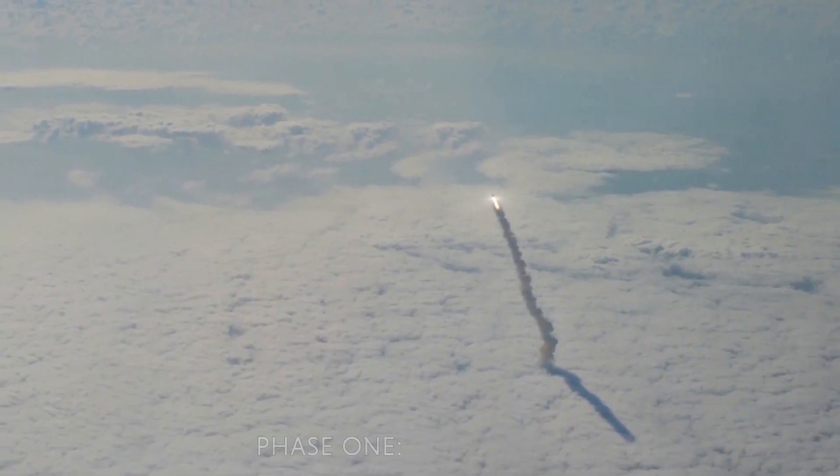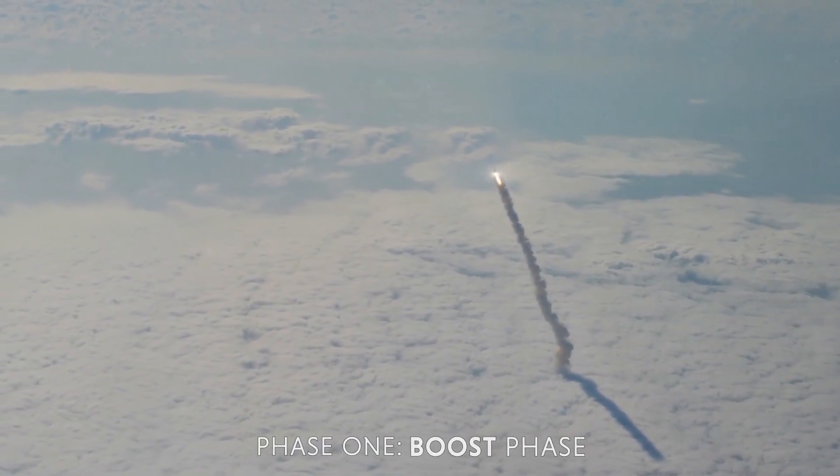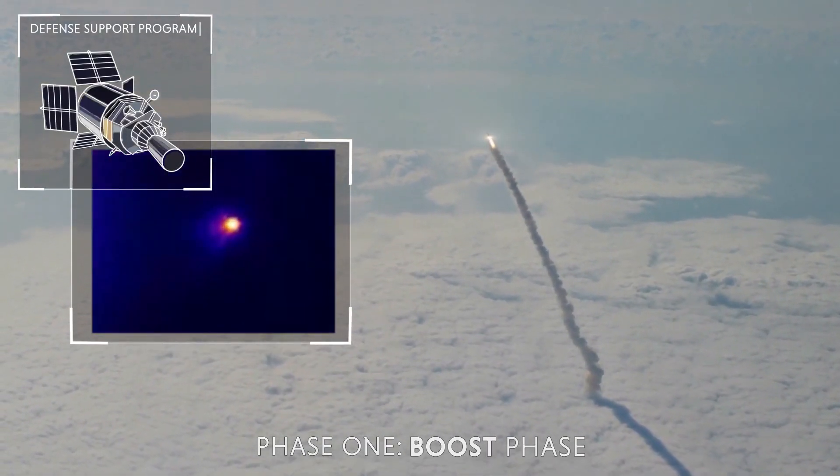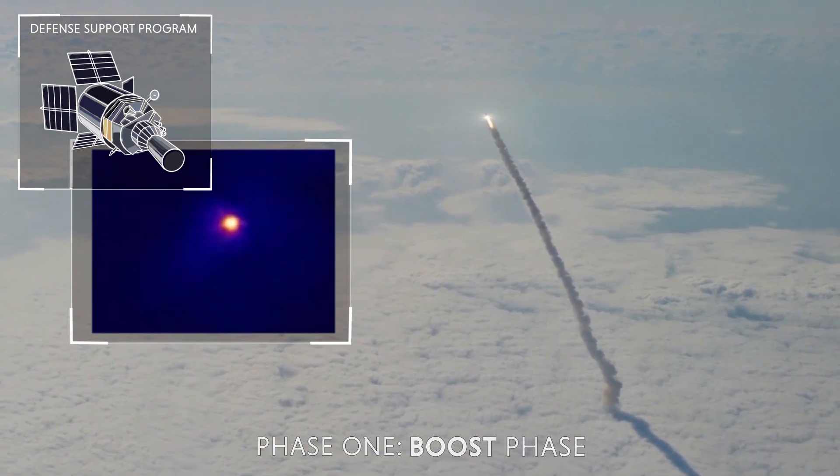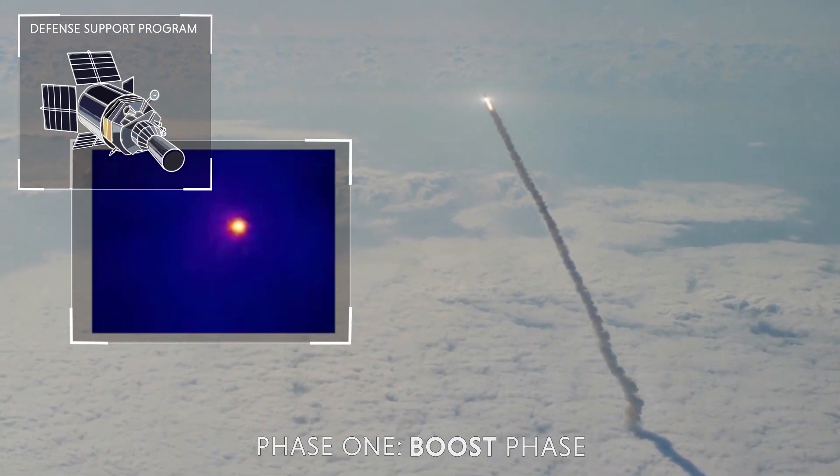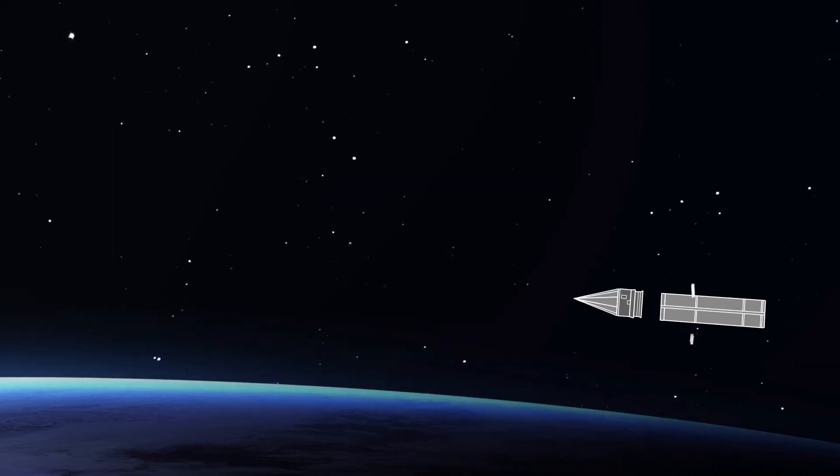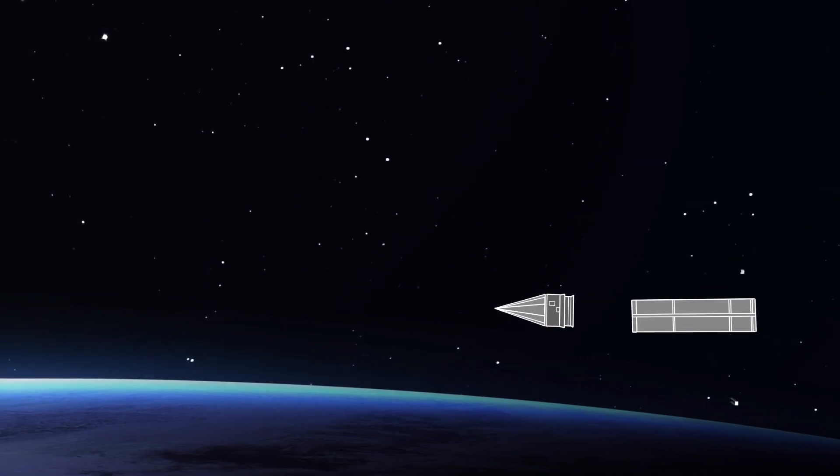After a ballistic missile launches, its engines burn hot and can be detected by infrared satellites. Outside the Earth's atmosphere, the missile engines burn out and it reaches its peak velocity.